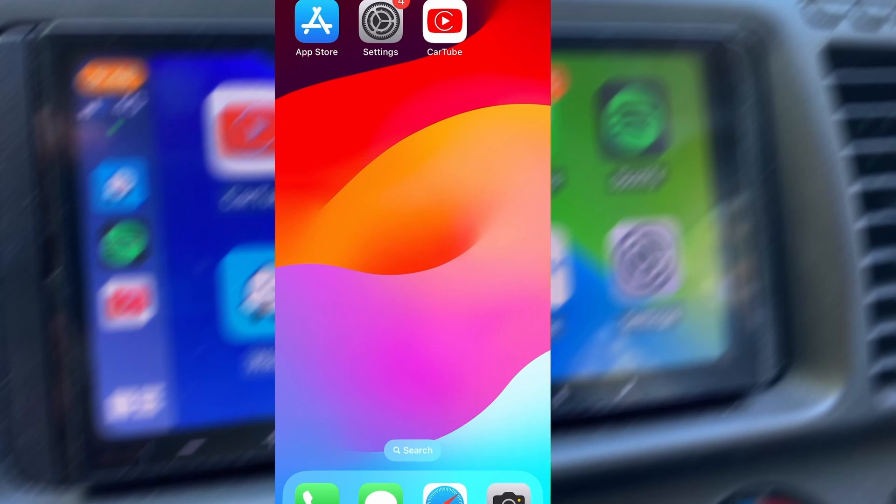Hey everyone, in today's video I'll show you how to get YouTube running on your car's display using CarTube, compatible with both Apple CarPlay and Android Auto. This method lets you watch your favorite videos directly on your car's screen, making rides much more fun. I'll walk you through the setup for iOS and Android step by step so you can get it working quickly. I've tested it myself and it works flawlessly. Let's dive in.